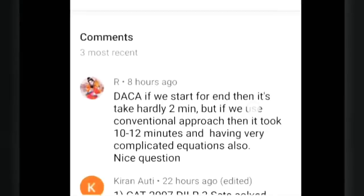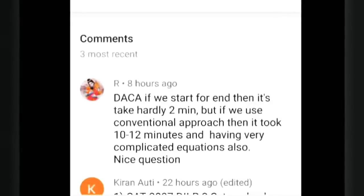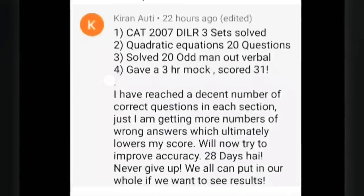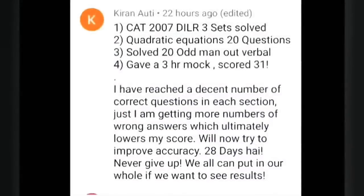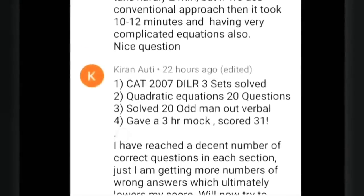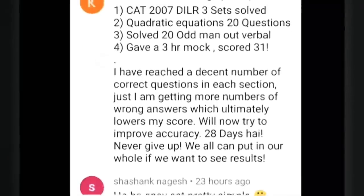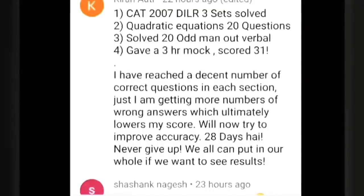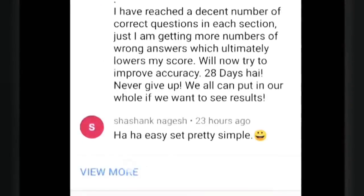Moving to yesterday's comments: DI Logic - three sets done, quality questions, 20 questions solved, reached a decent number of correct questions in each section. Ultimately wrong score accuracy - in 120 days never give up, put in your whole heart and you will see beautiful results.